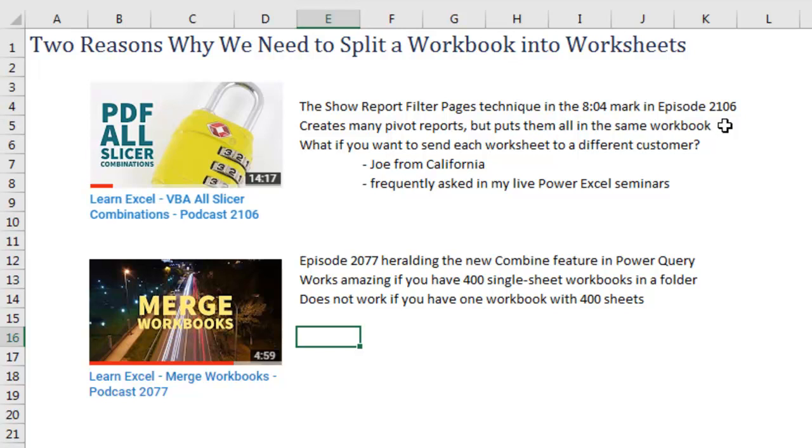And then probably even more important than that is back in Episode 2077, where I talked about how Power Query now has the ability to combine all of the Excel files in a folder, right, and this is miraculous, it works great. If you had 400 Excel files, each with a single worksheet, it will grab all that data from all those worksheets and put it in one grid, which is awesome, but if we had almost the same problem, one workbook with 400 worksheets, it can't do it.